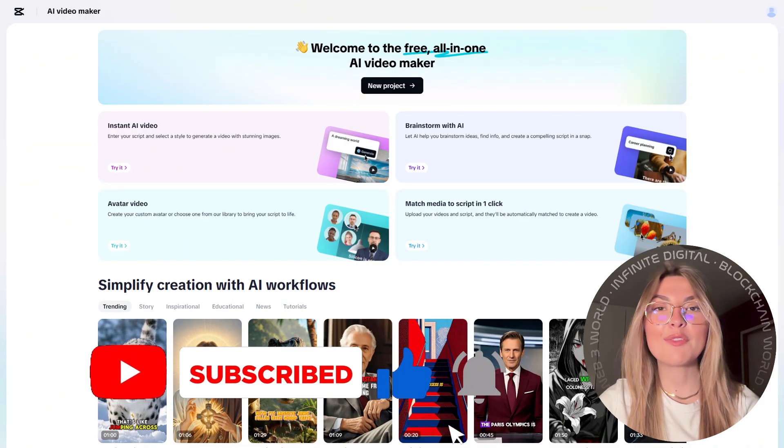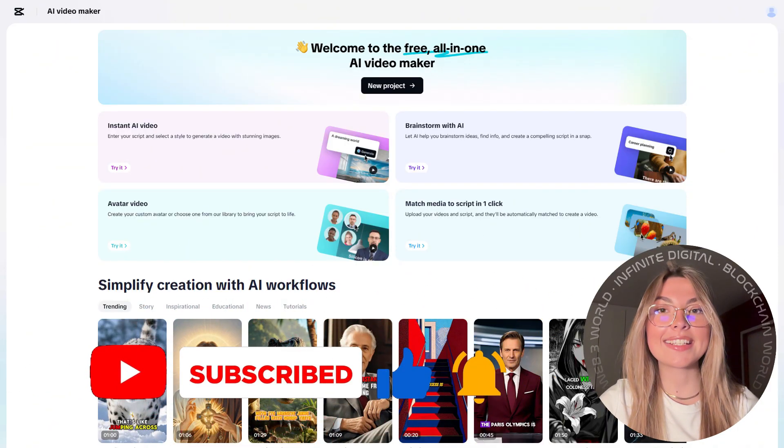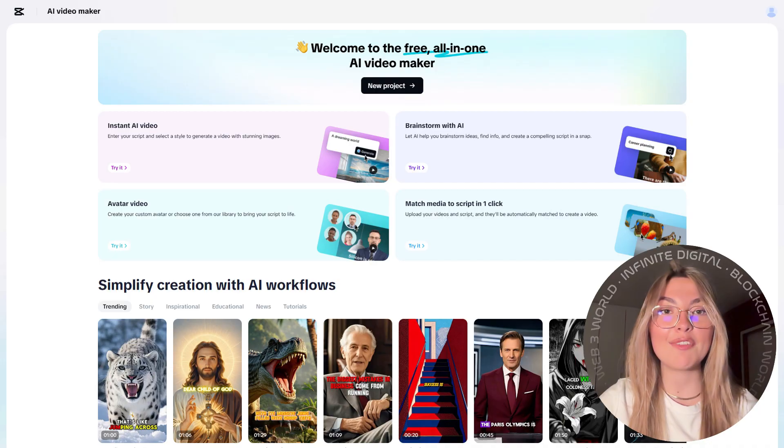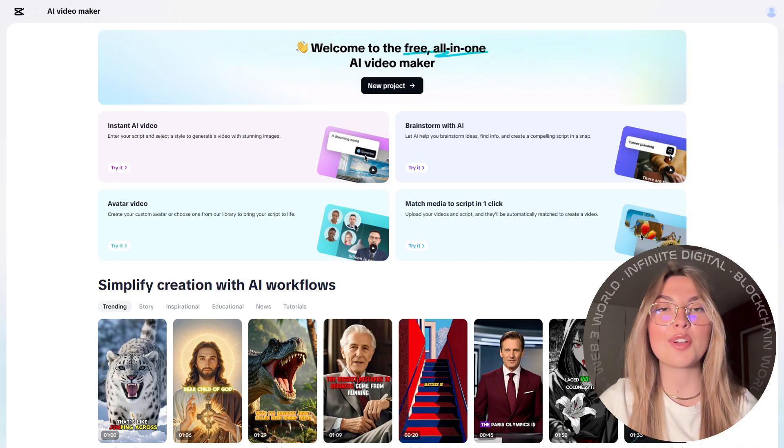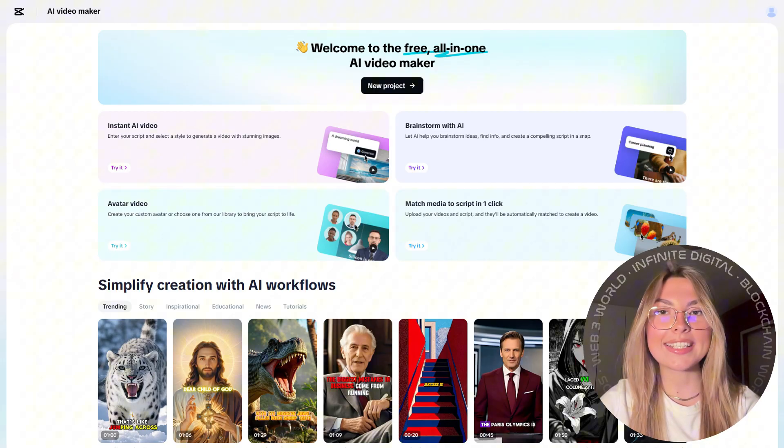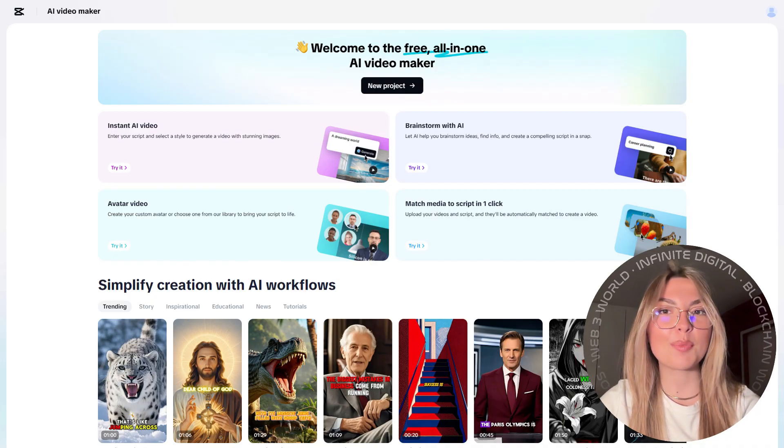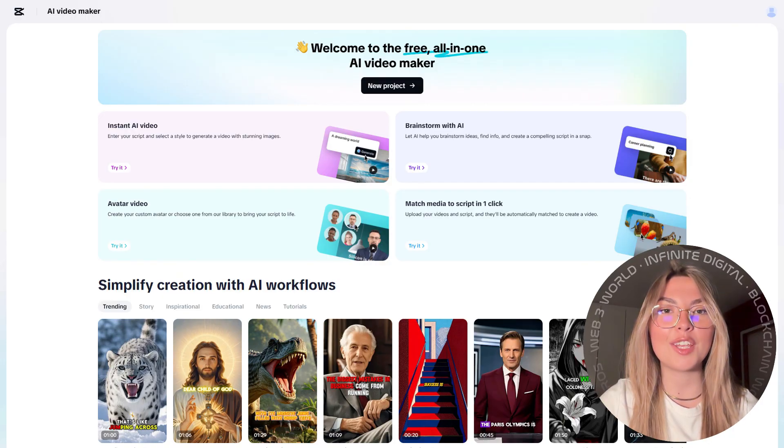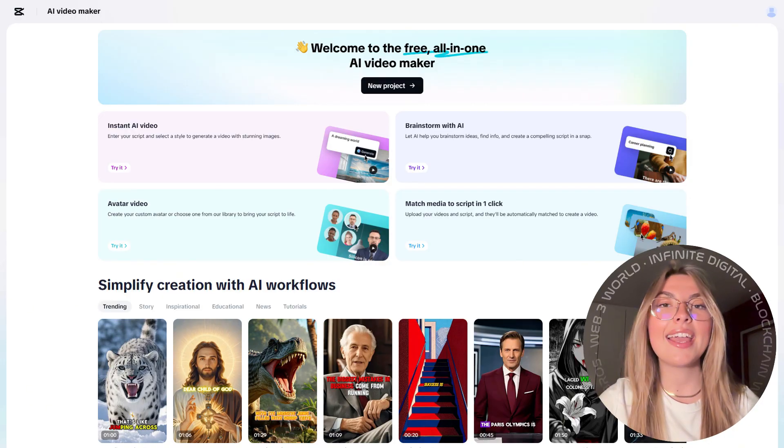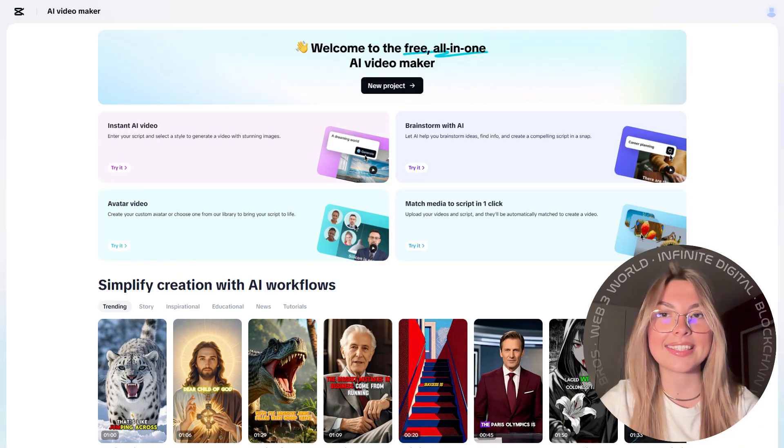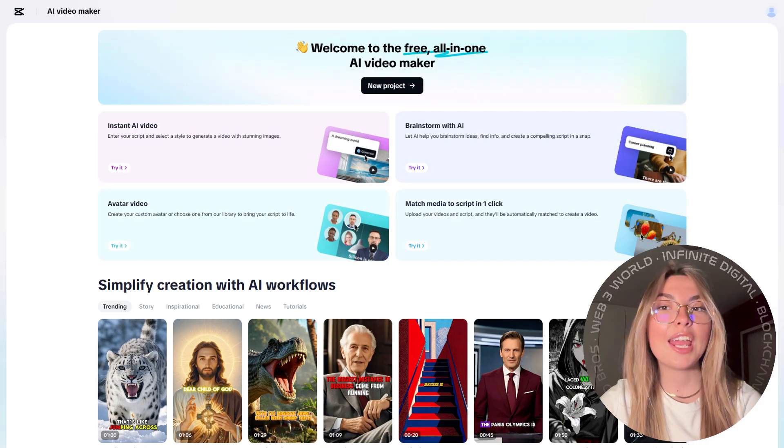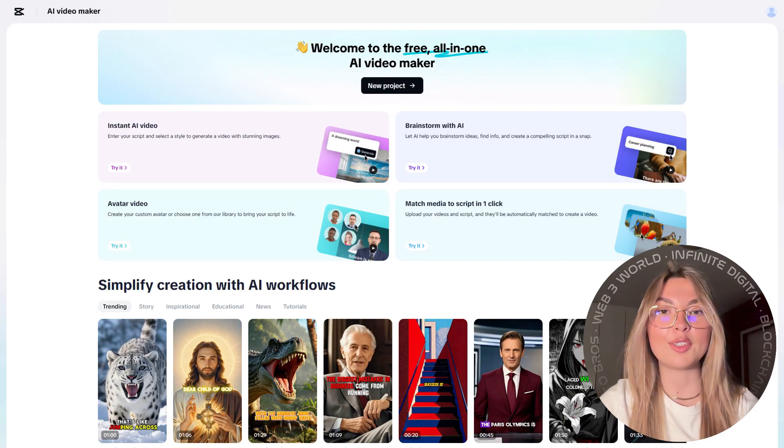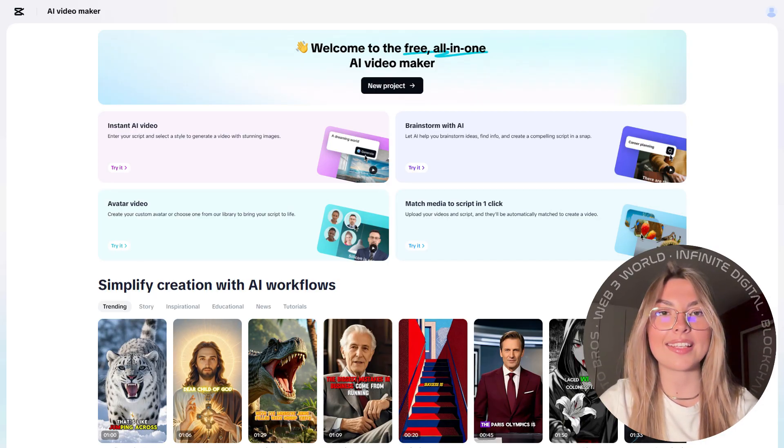And if you're stuck on ideas, CapCut's brainstorm with AI feature has you covered. Whether it's new content ideas, storyboard references, or even catchy video titles, it helps spark your creativity instantly. If you're into video creation at any level, you've got to check this out.